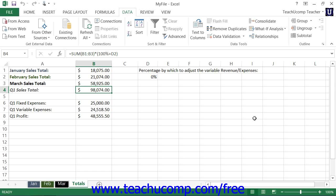For example, if you knew that you could pay up to $600 per month on a loan, Goal Seek could help you determine what the amount that you could borrow would be if you knew what the loan terms are.